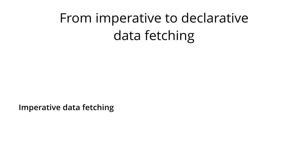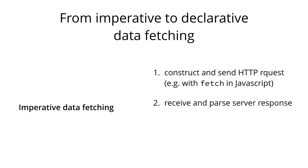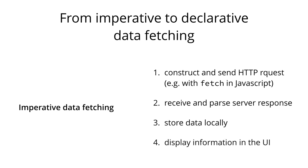Let's consider the major change that's introduced with GraphQL in going from a rather imperative data-fetching approach to a purely declarative one. When fetching data from a REST API, most applications will have to go through the following steps. First, they have to construct and send the HTTP request, for example using the fetch function in JavaScript. Then they have to receive and parse the server response. The data that they parsed out of the response has to be stored locally, either simply in memory or maybe persisted. And finally, the data can be displayed in the UI.